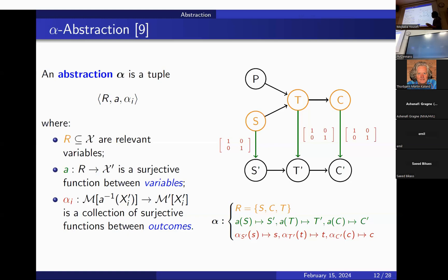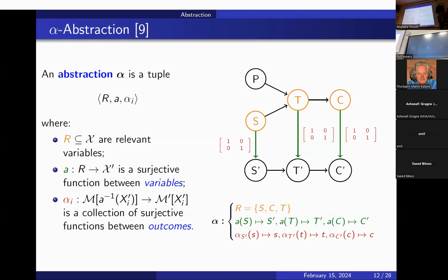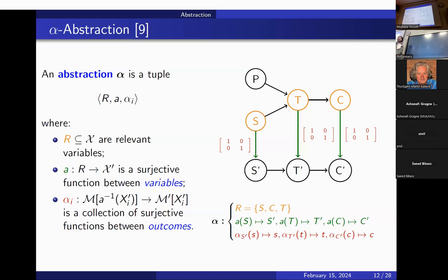To summarize: an abstraction defines which variables we care about, how variables are mapped to each other, and how outcomes or values are mapped to each other. This is a very exhaustive definition of how two models may be related. However, one could construct an arbitrary abstraction — for instance, mapping the smoking variable to the cancer variable — which would not make sense. So we need a way to decide whether an abstraction is good or not.